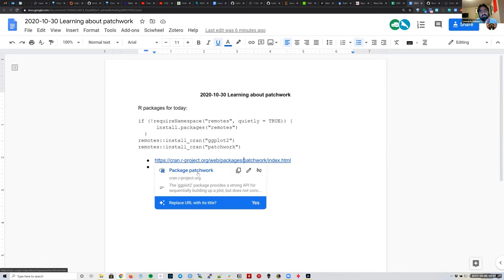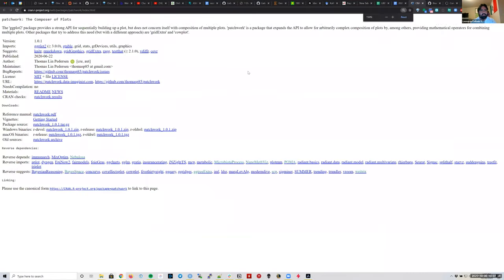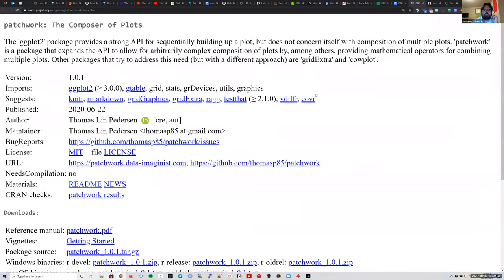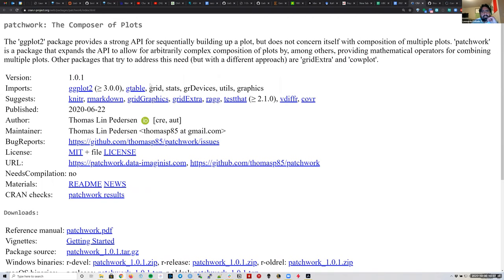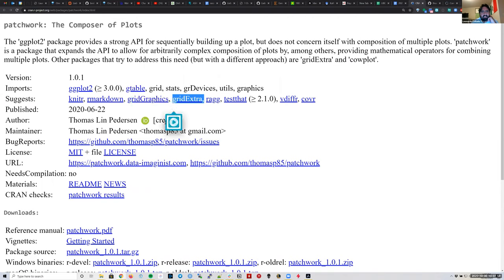The first main link is the CRAN page for Patchwork. Patchwork is a fairly small R package — we can see it imports ggplot2, and it's also going to import grid, which is another visualization package. It's related to all the grid packages, and for example it suggests the gridExtra package.